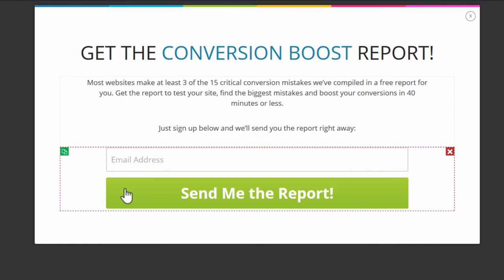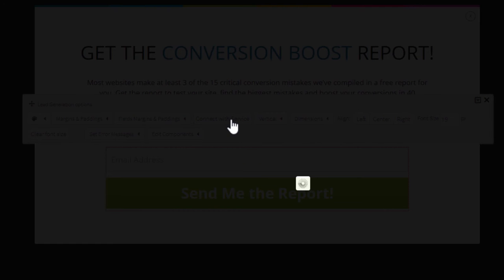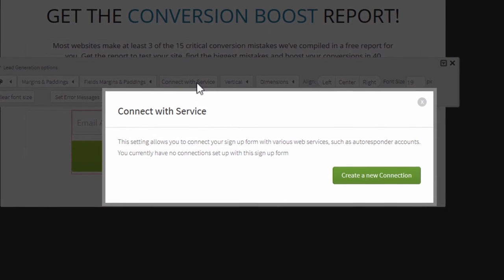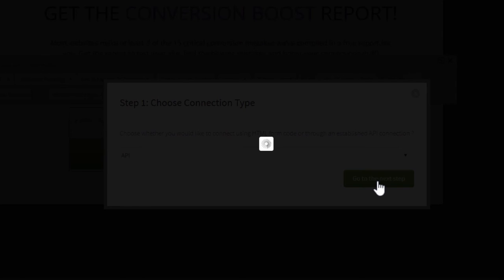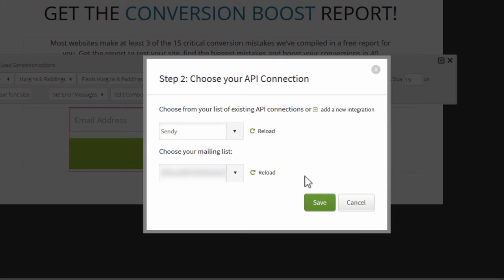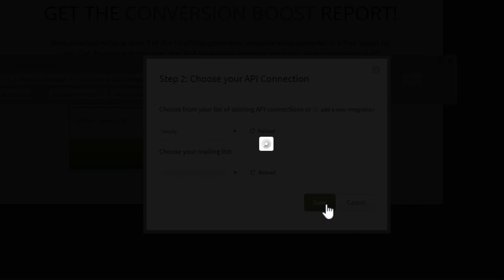When you're editing a form, click on the opt-in form element in the editor and click Connect with Service. From here, create a new connection. Choose API as the connection type and go to the next step. Select Sendy, then select the list ID you want to connect to. Click Save,